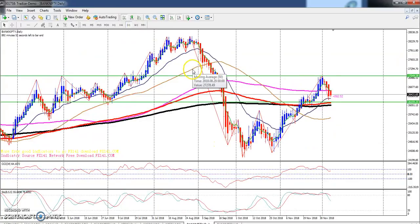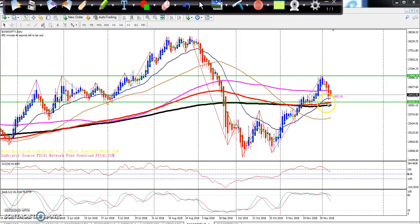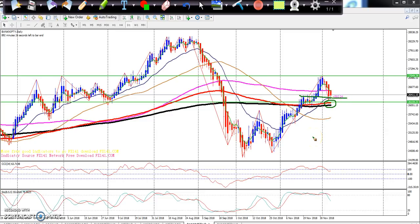First, let's look at the daily chart. Here we have a supporting zone. That level is around 26,050, so I hope price may come up to this level. Right now the market is in this area, and you can see there is still a big supporting zone. I am hoping from this area it may go up on the daily.